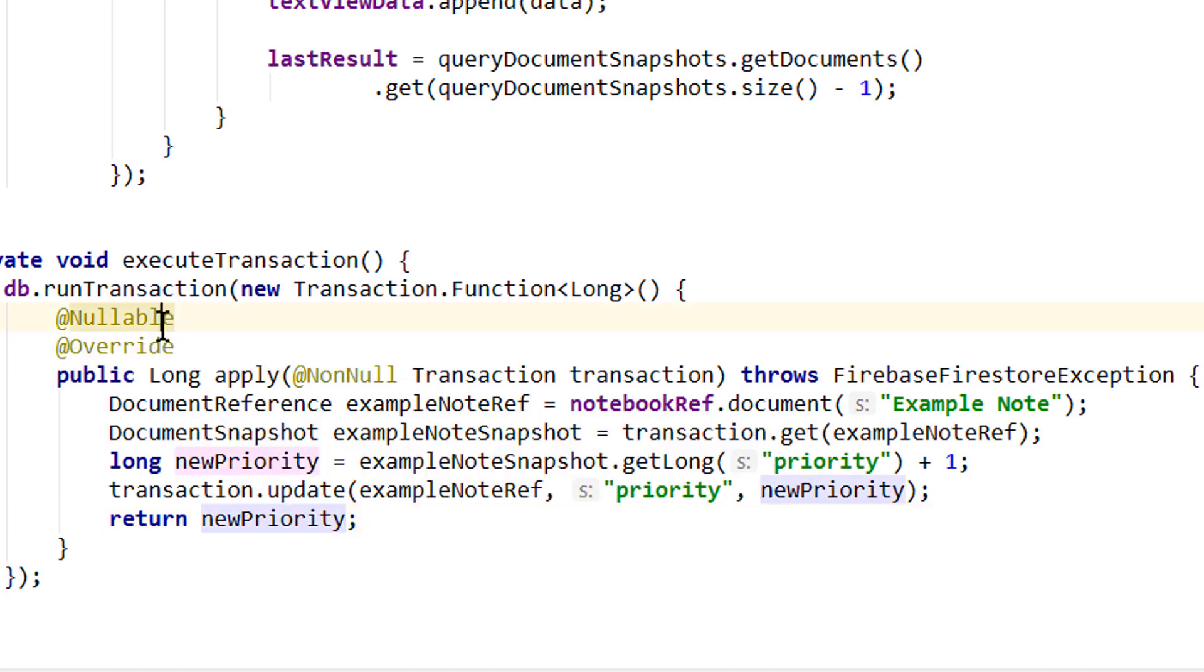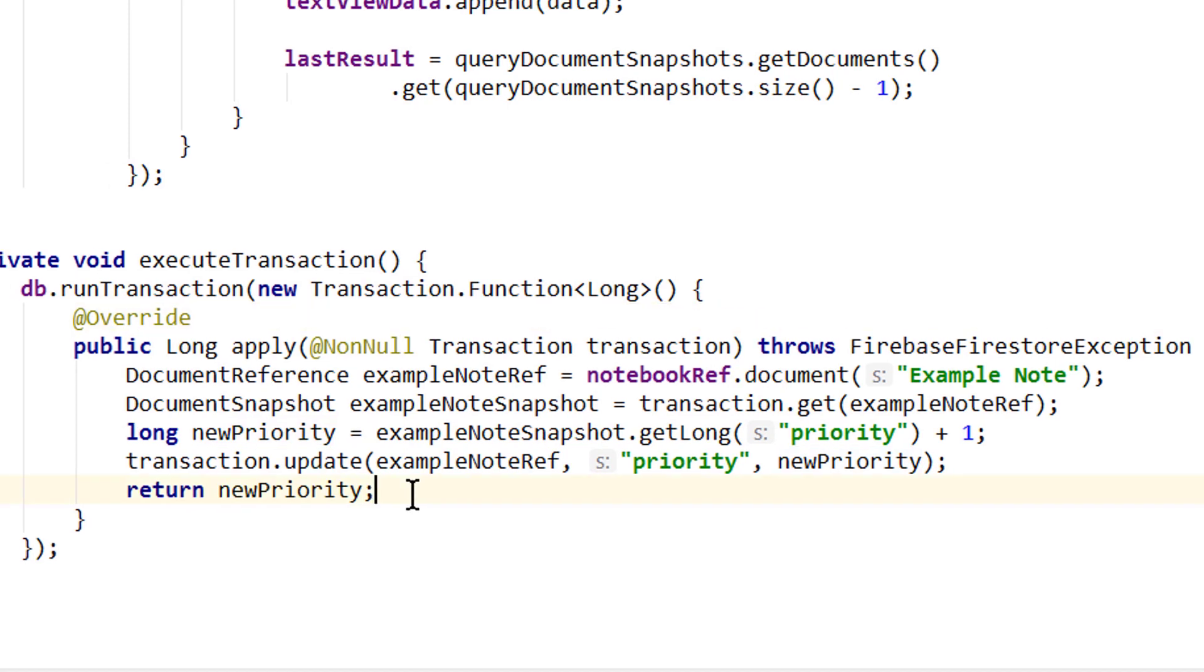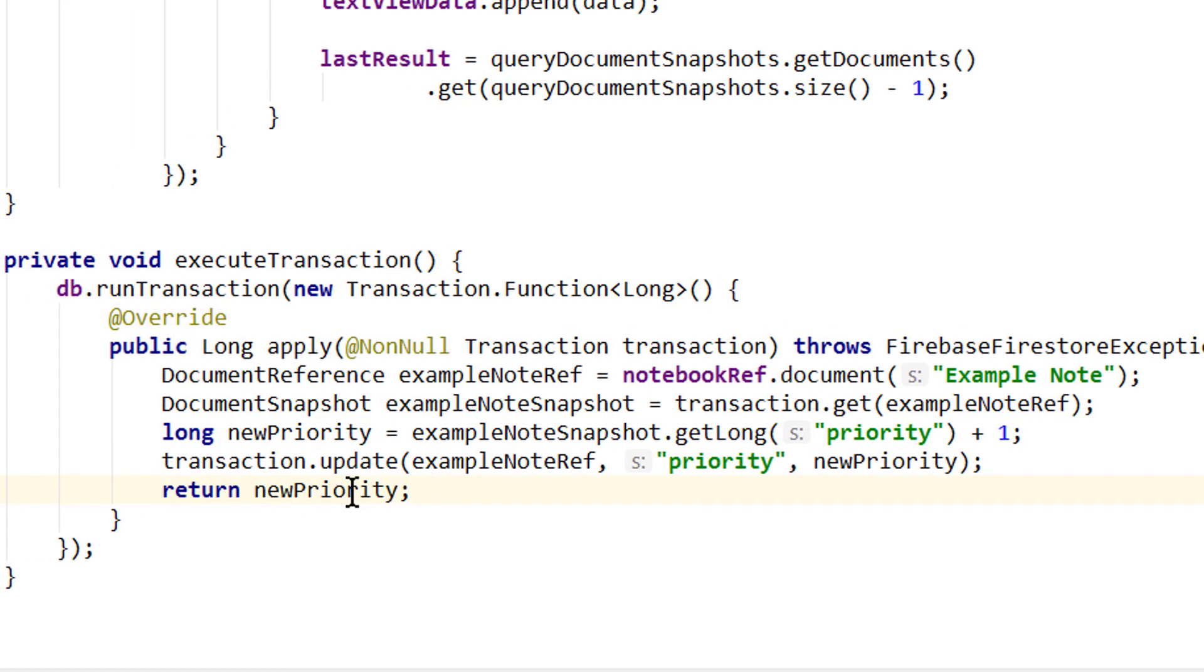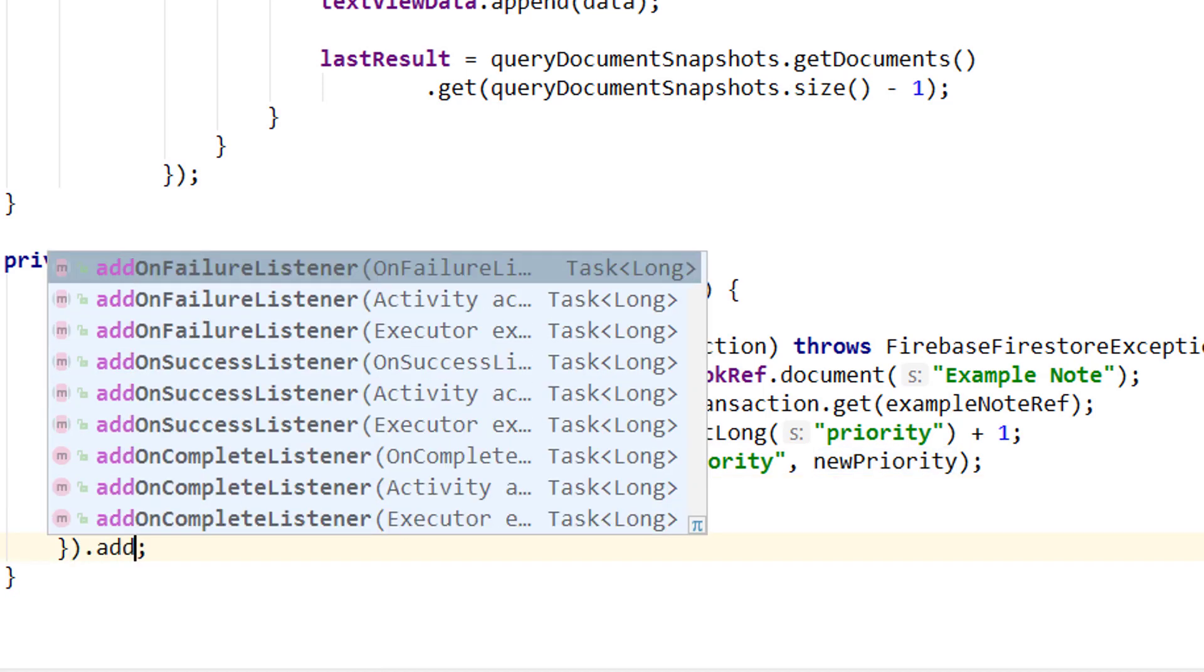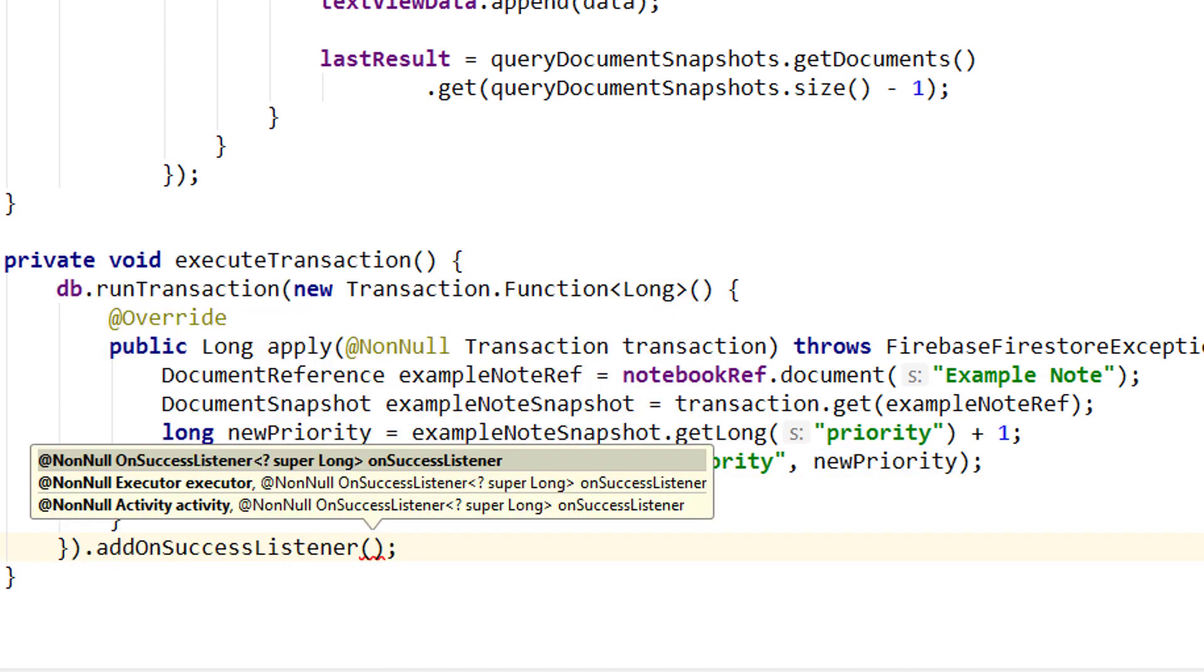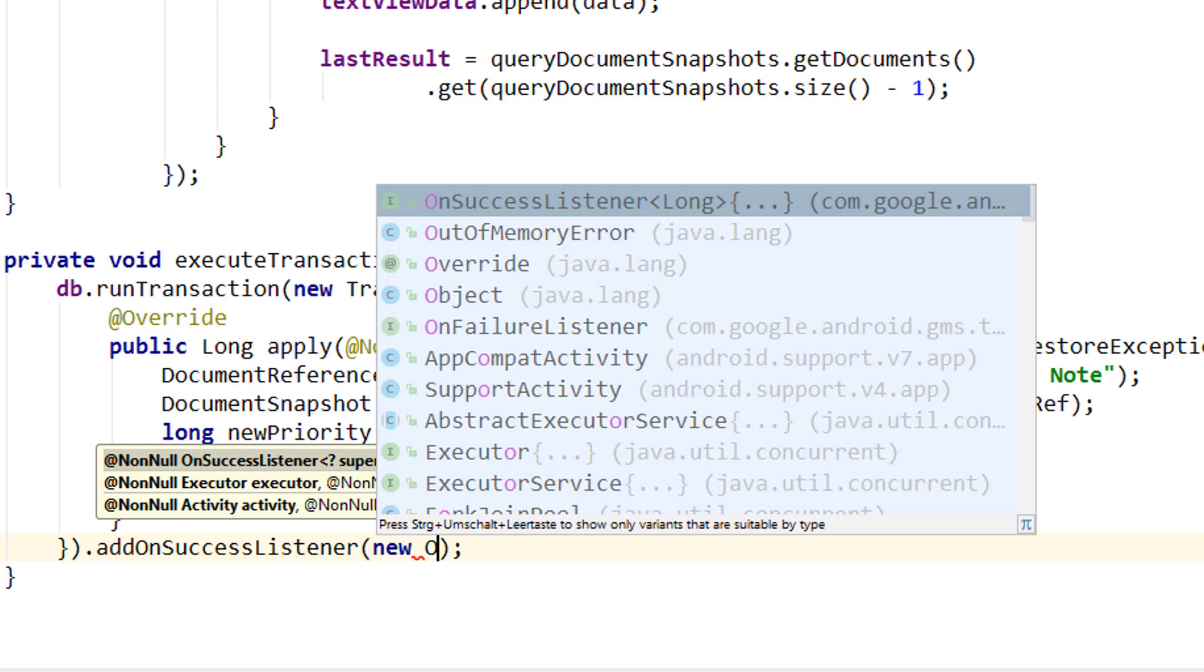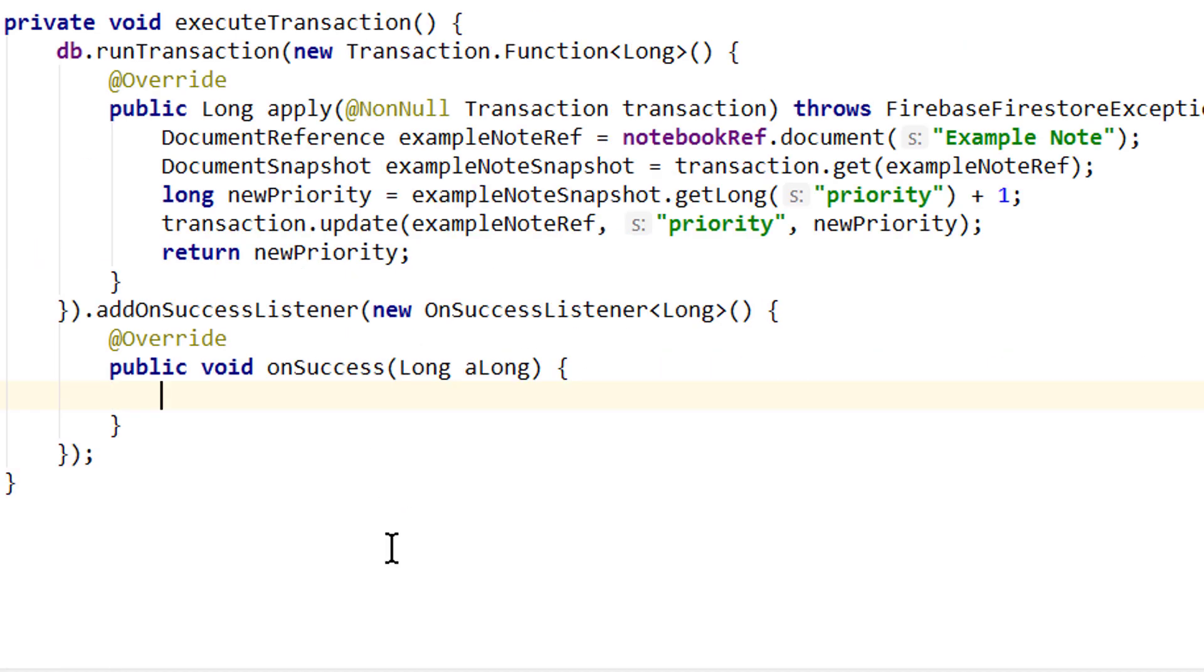Now we can remove this nullable annotation. And in order to get this new priority out of this method, we go before the semicolon, and add an onSuccessListener. And as usual, we pass a new onSuccessListener. We already know this.